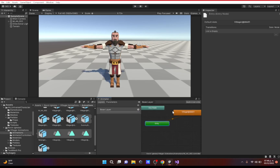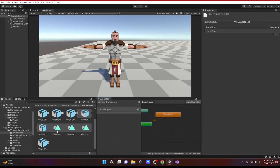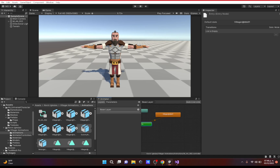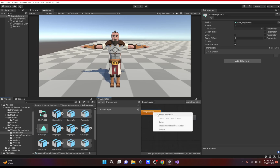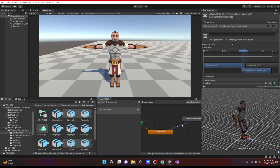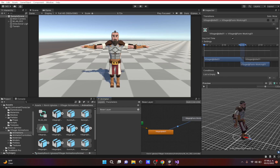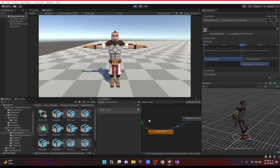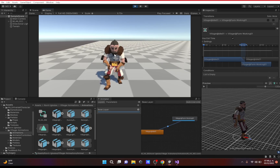You can also add another animation — let's add the farm work animation and make a transition. To make a transition, click on the transition line and under Conditions you add a condition. If you don't add a condition and just have Exit Time checked, it will play the first animation and as soon as it finishes it jumps to the next one automatically and keeps looping it.